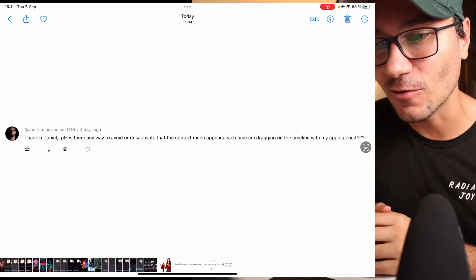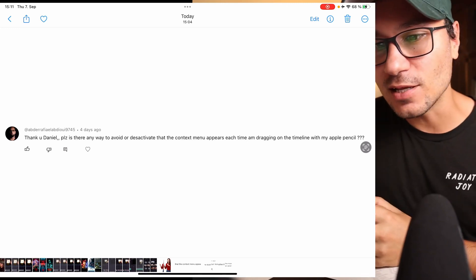Hey guys and welcome to this week's Q&A for DaVinci Resolve on the iPad. Every Friday I answer your questions about DaVinci Resolve on the iPad, so if you have questions just leave them down here in the comments. Let's jump into the first one.